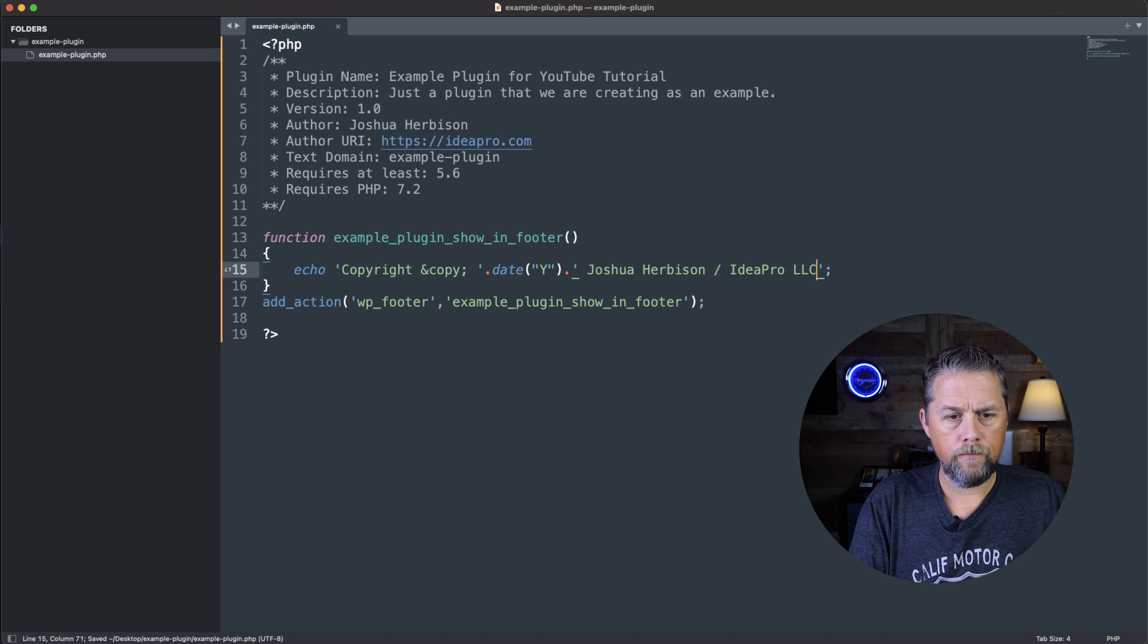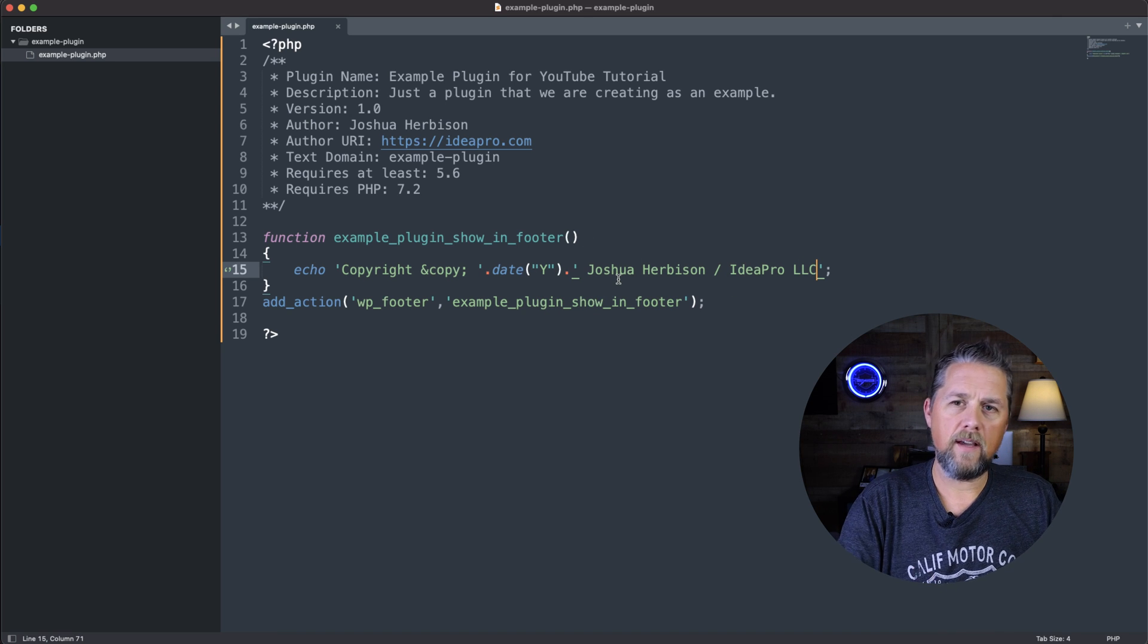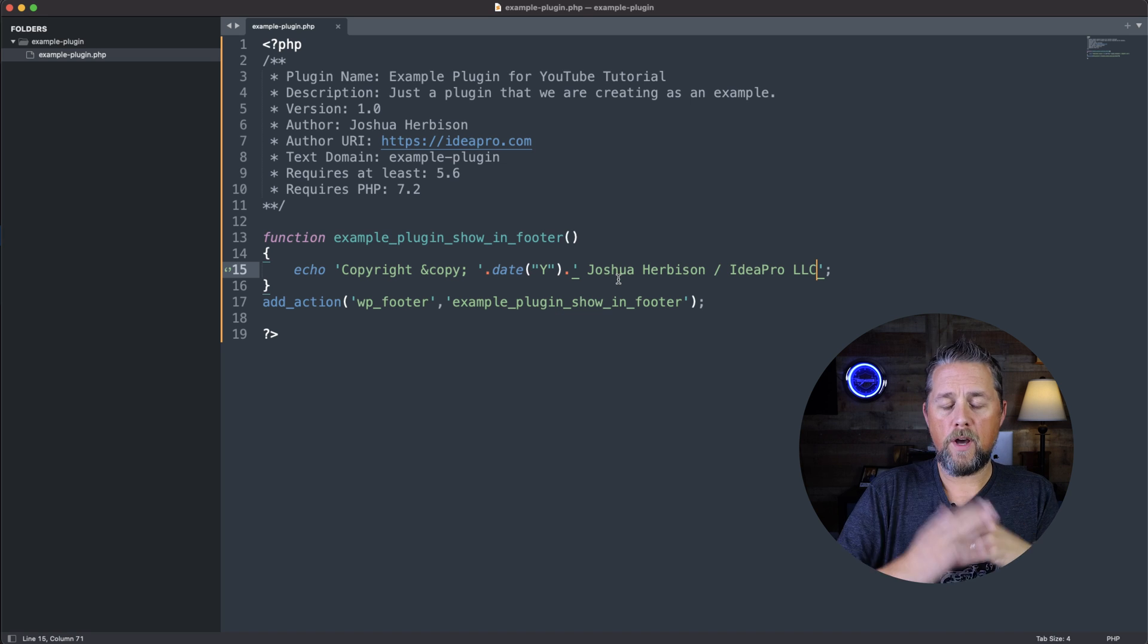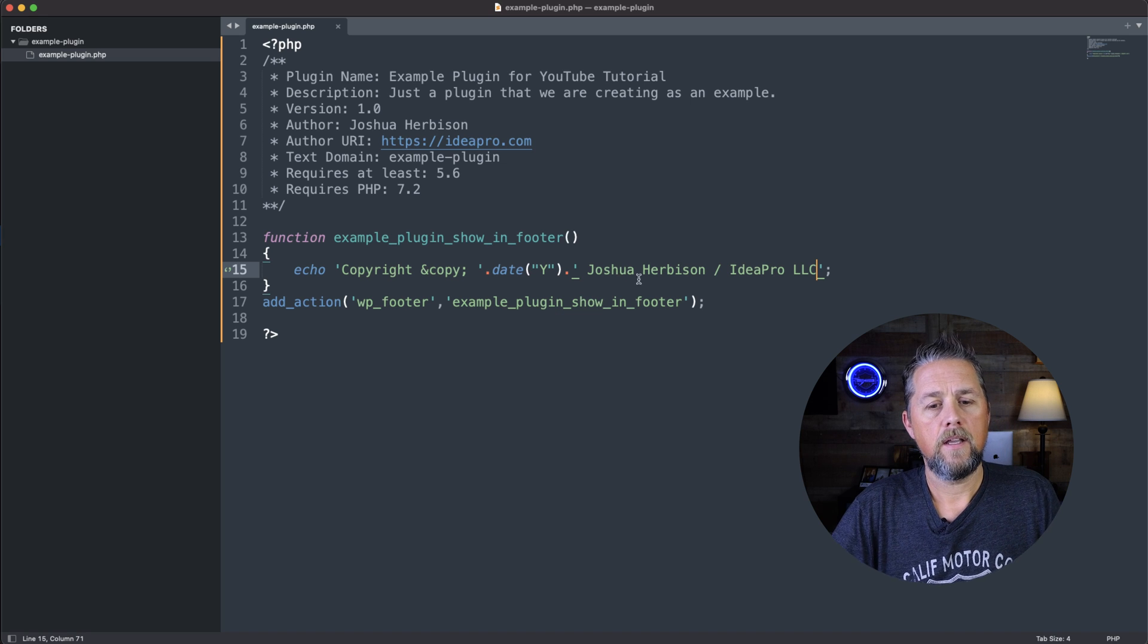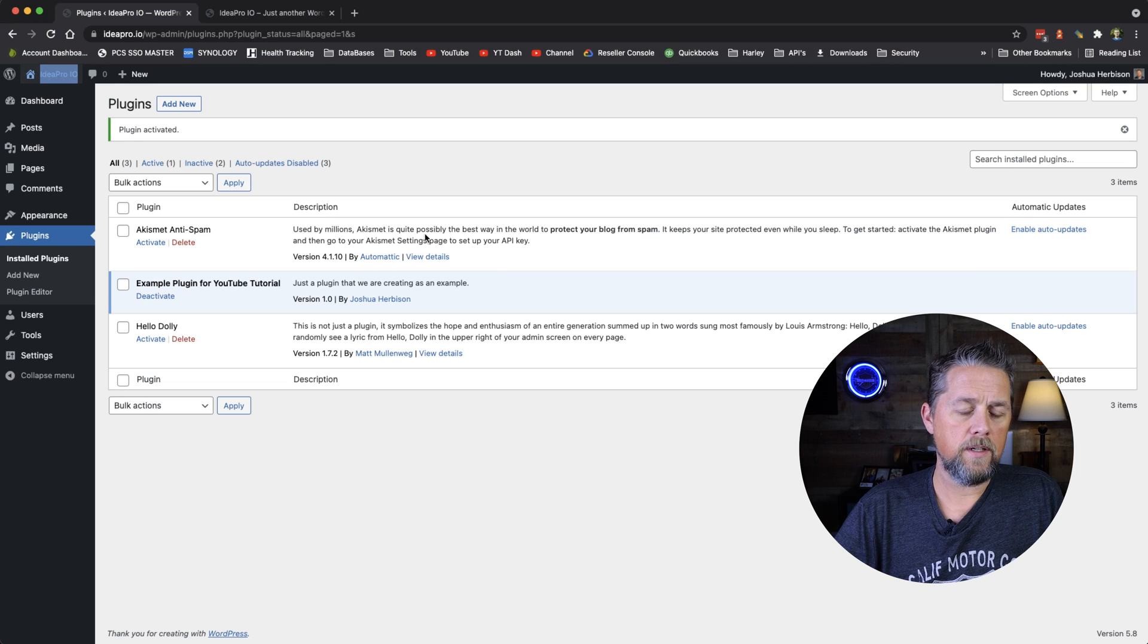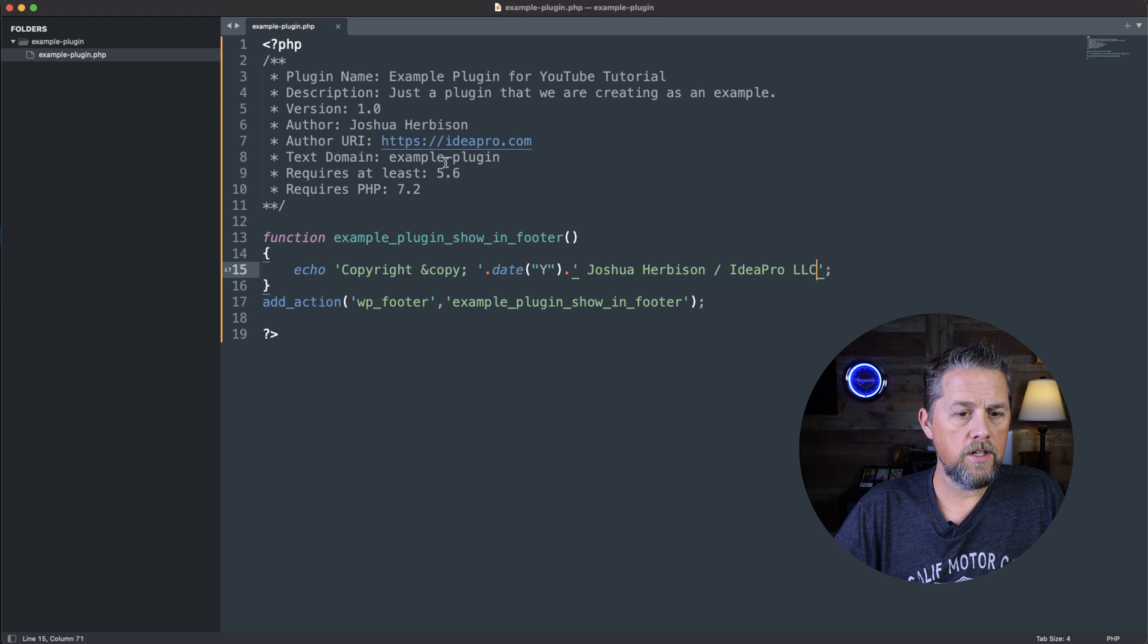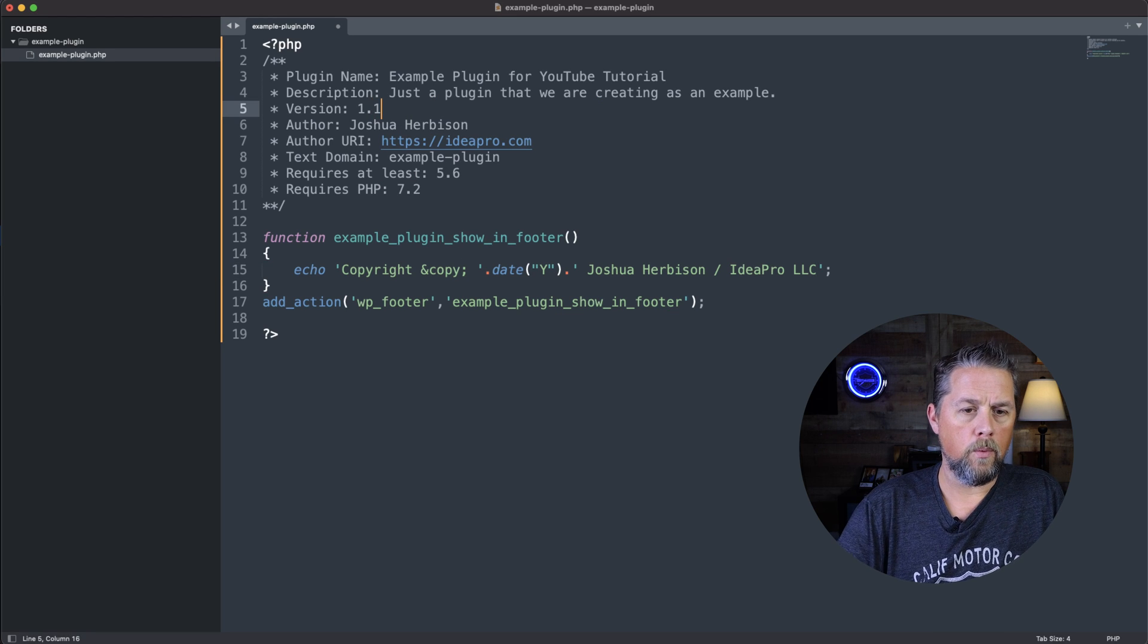Now we've saved this and we're not using FTP, which is what I typically use, which would automatically upload it to the site. So what we need to do is we need to come back over. And let's change the version to 1.1.